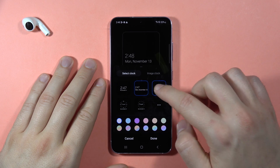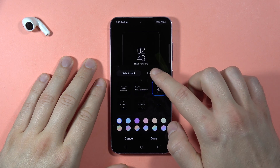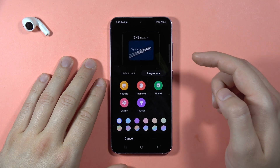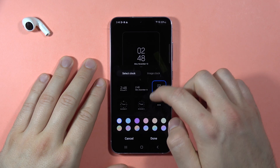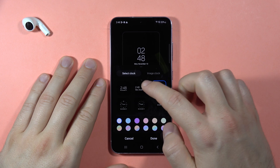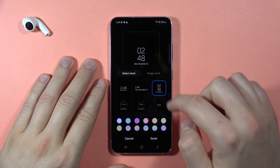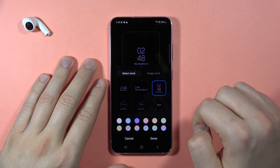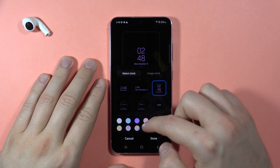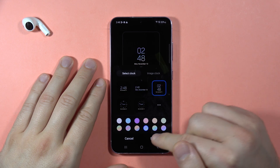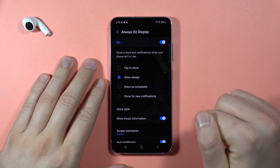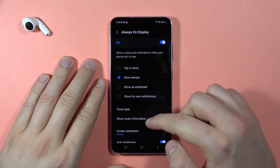Here I can find the clock style that I can change. We can also go for the image clock if you want, but I'm going to stay with this simple clock. I'm going to change some caption colors, then click Done to confirm.